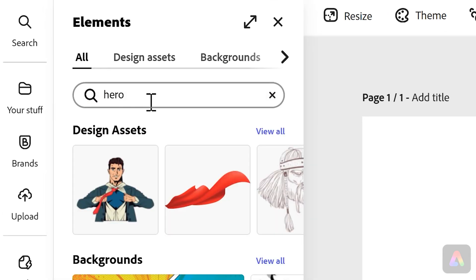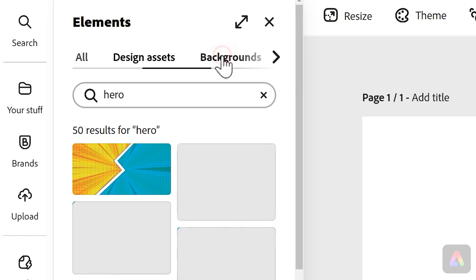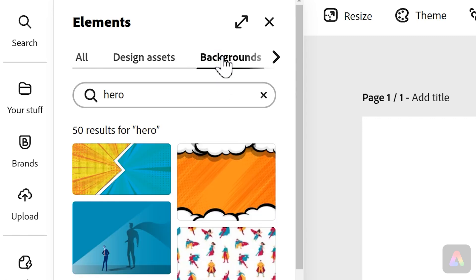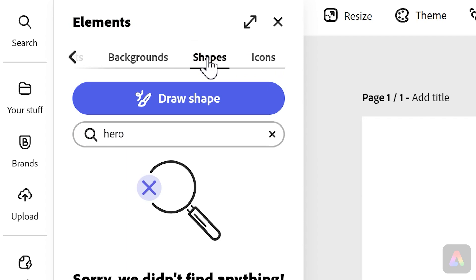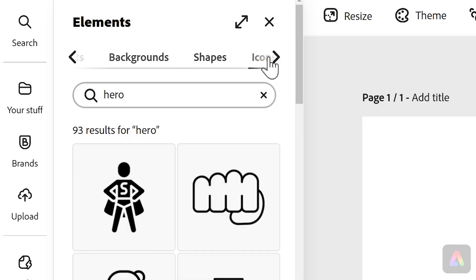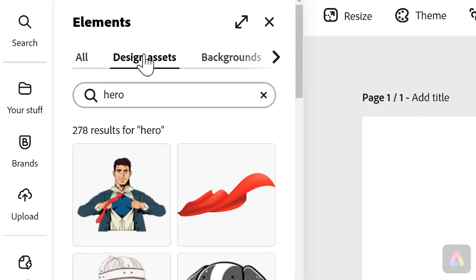Along the top you've got different options you can go for. You've got design assets, so these are all kind of cut-out pictures. You've got backgrounds, and if we go along you've got some shapes and some icons as well. Today we just want to focus on design assets to get a superhero, and then we'll choose a nice background.